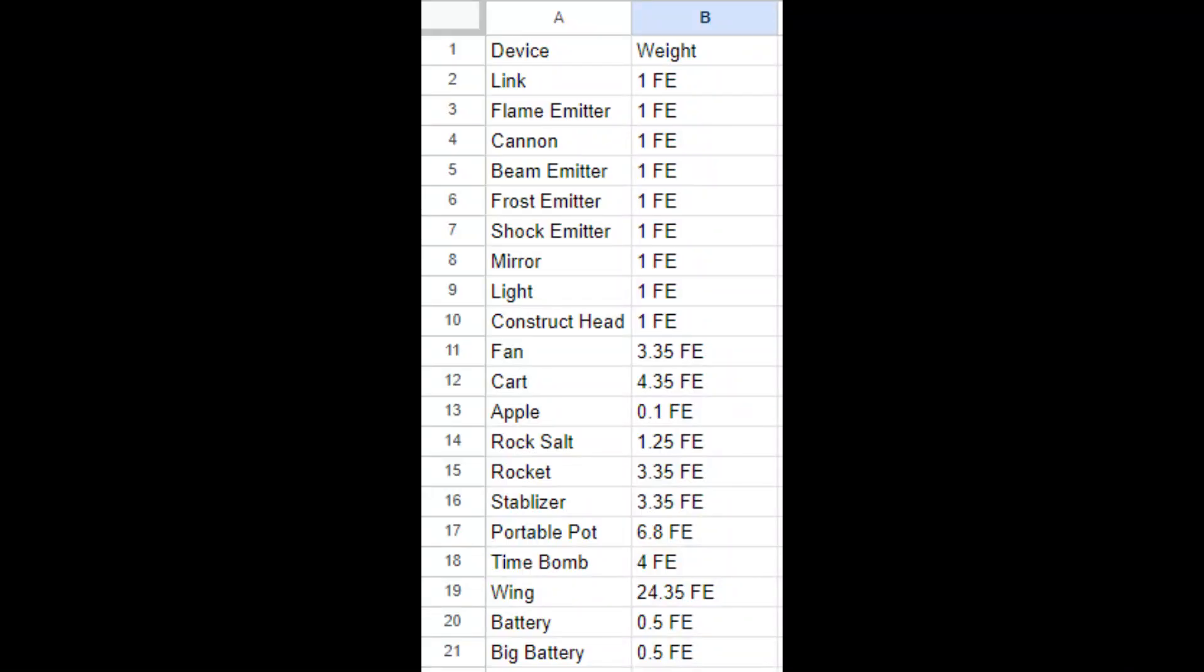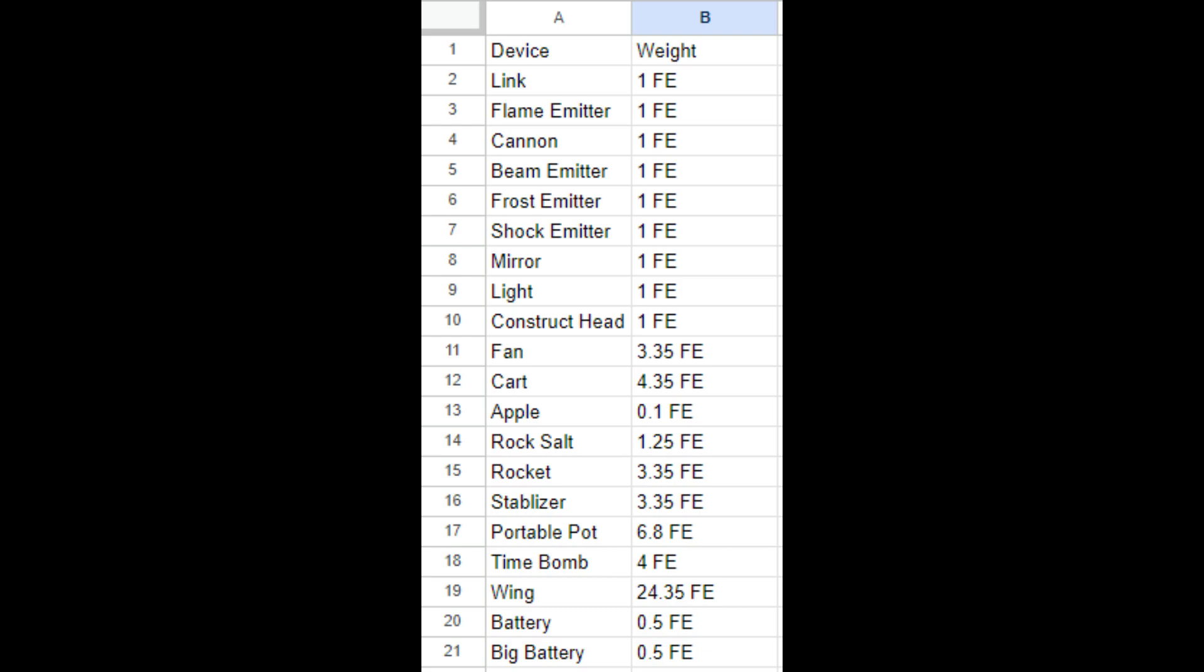I went ahead and recorded the weights of a bunch of commonly used Zonai devices used in flying machines and such. The methods I used to get these measurements might not be the most precise, so if something looks off to you, I implore you to go measure it yourself.